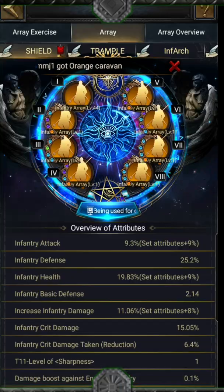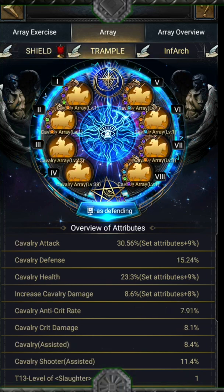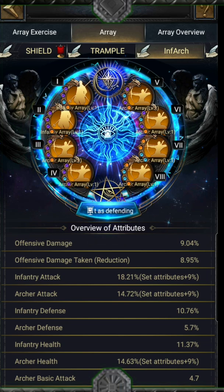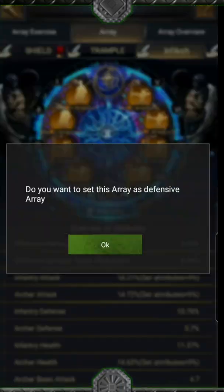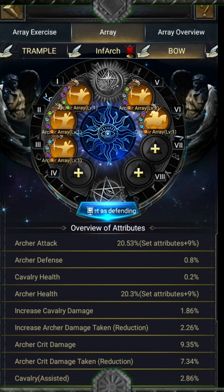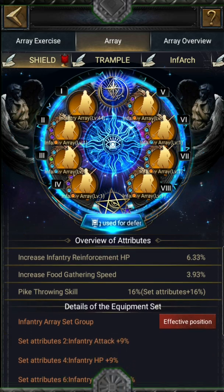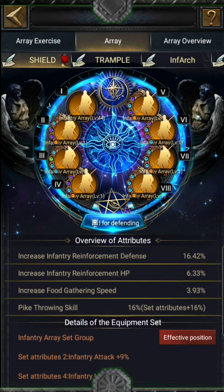Switching between arrays is simple — just click on the one you want. Reminder: you can name them, which is very fun. I wish we could also name our dragon like before. The home page gives you the big picture of your array: the composition with the 8 levels, the overview attributes, and the set details.